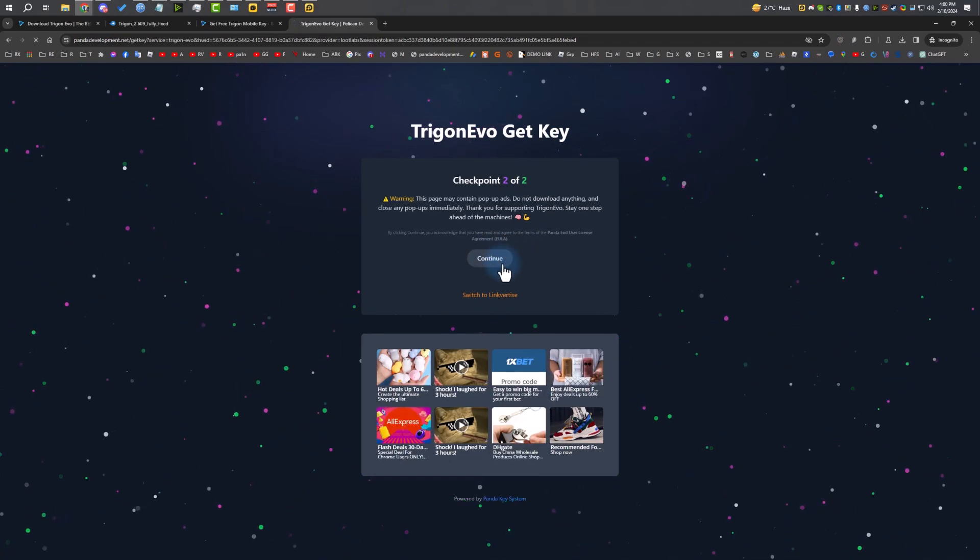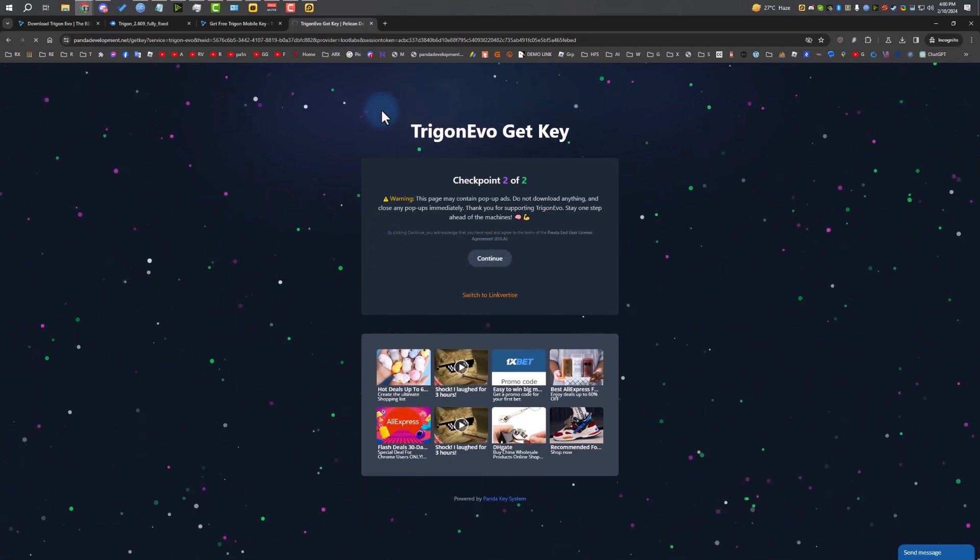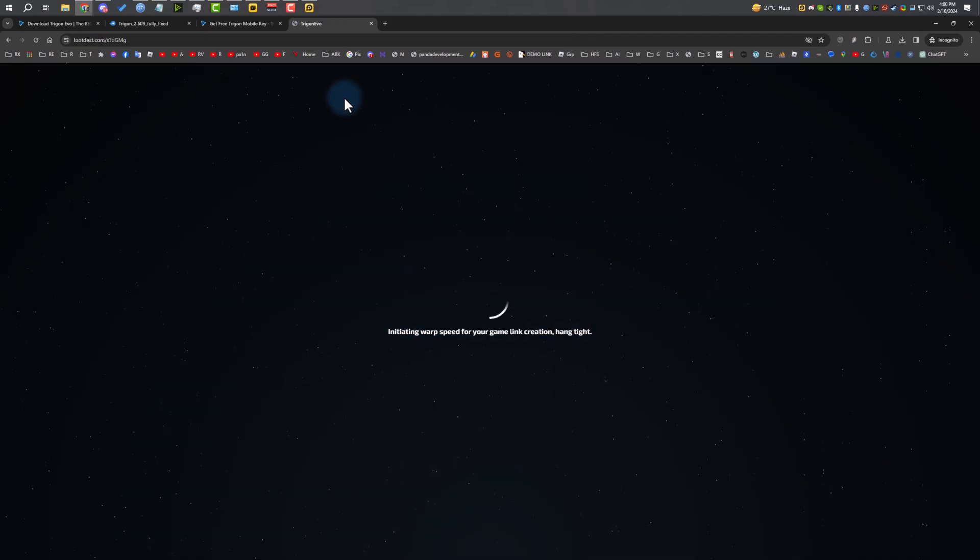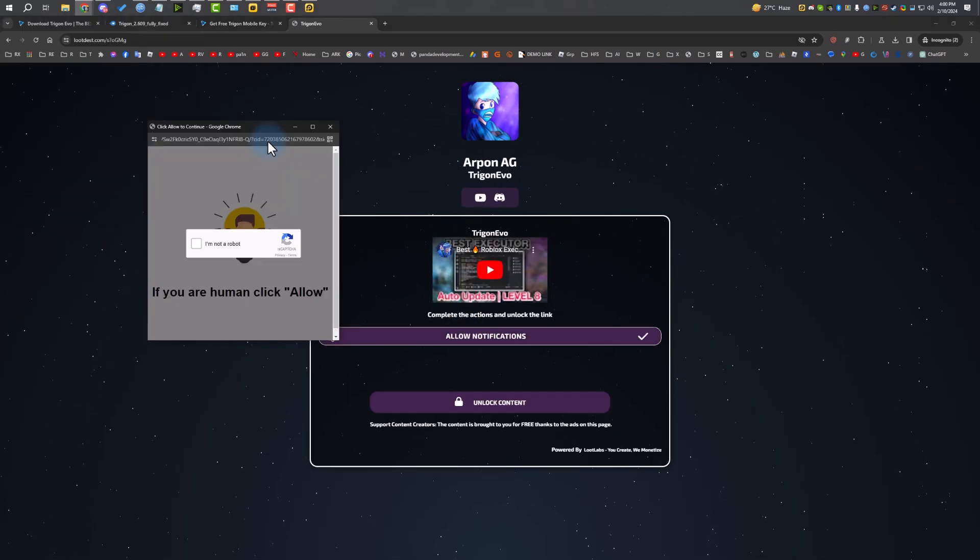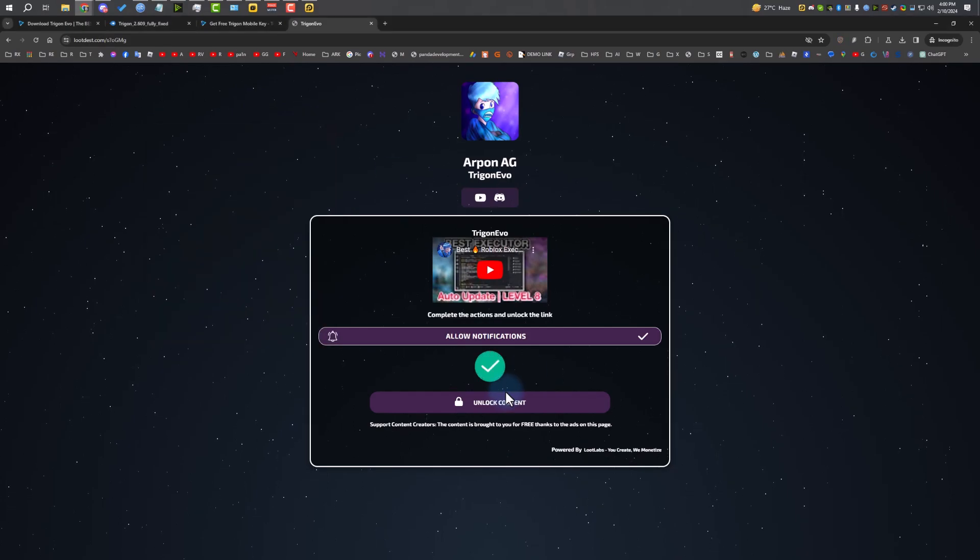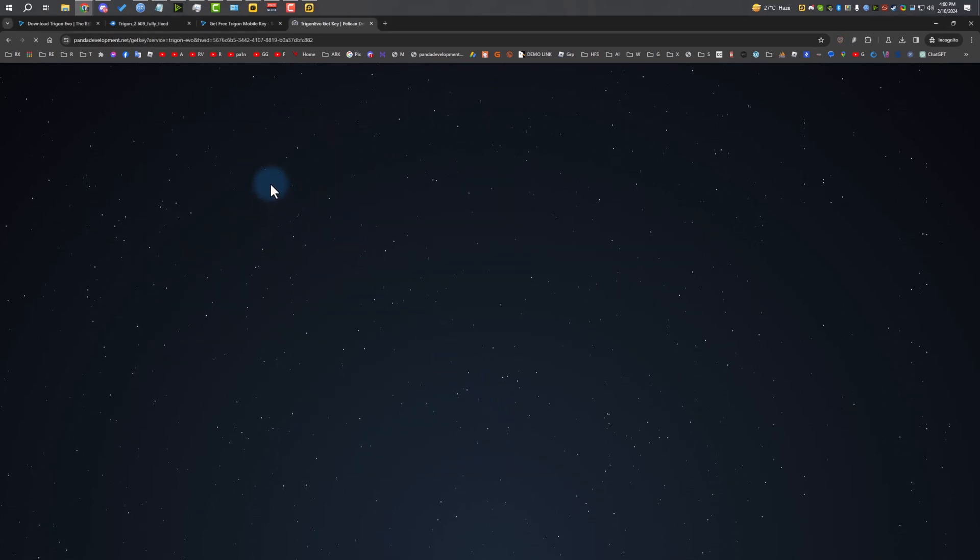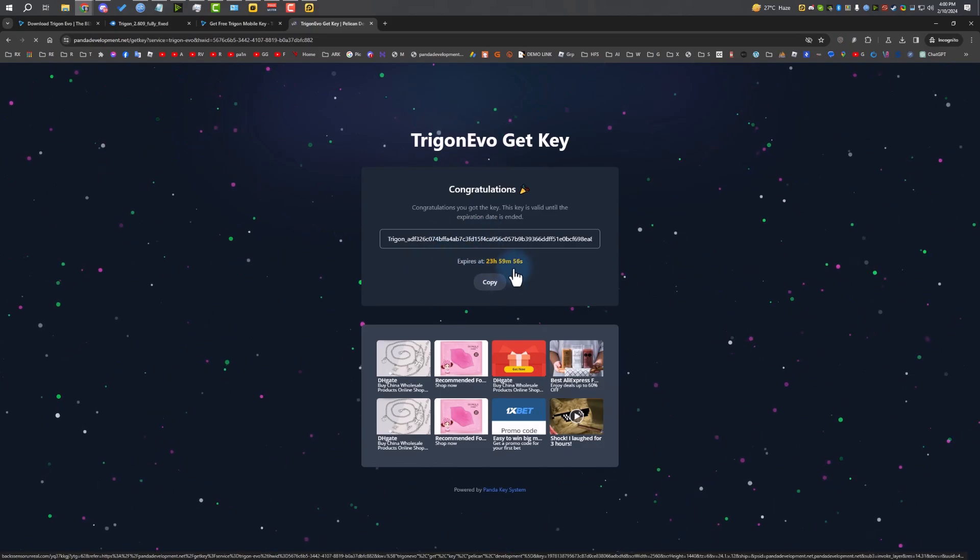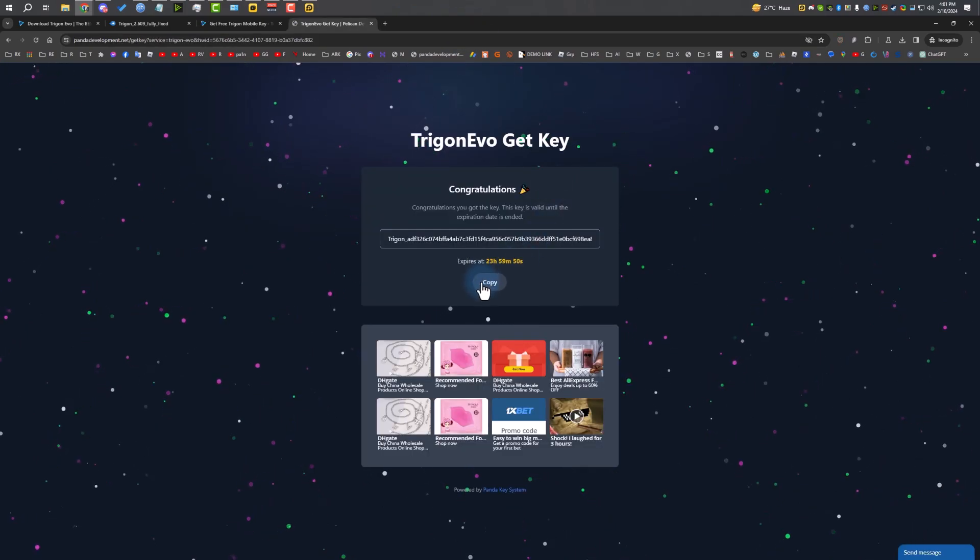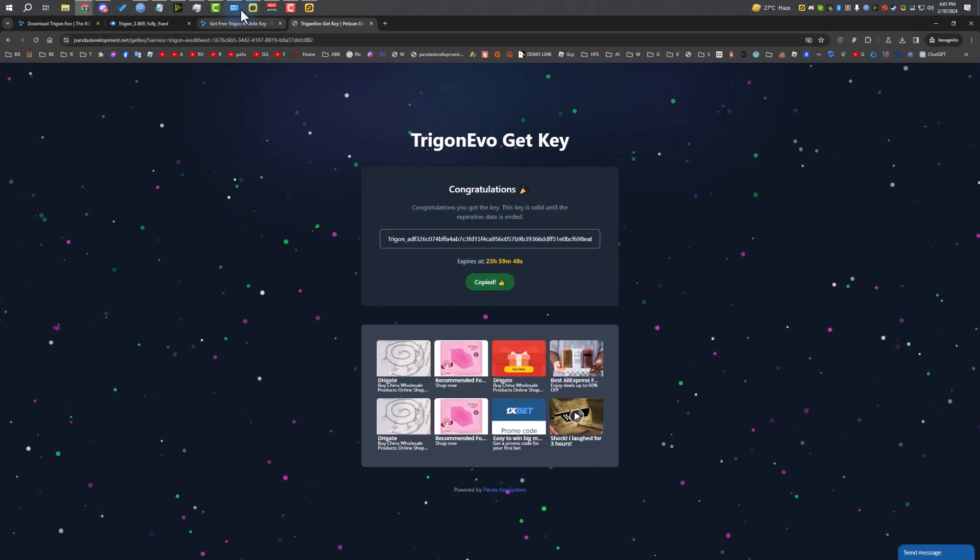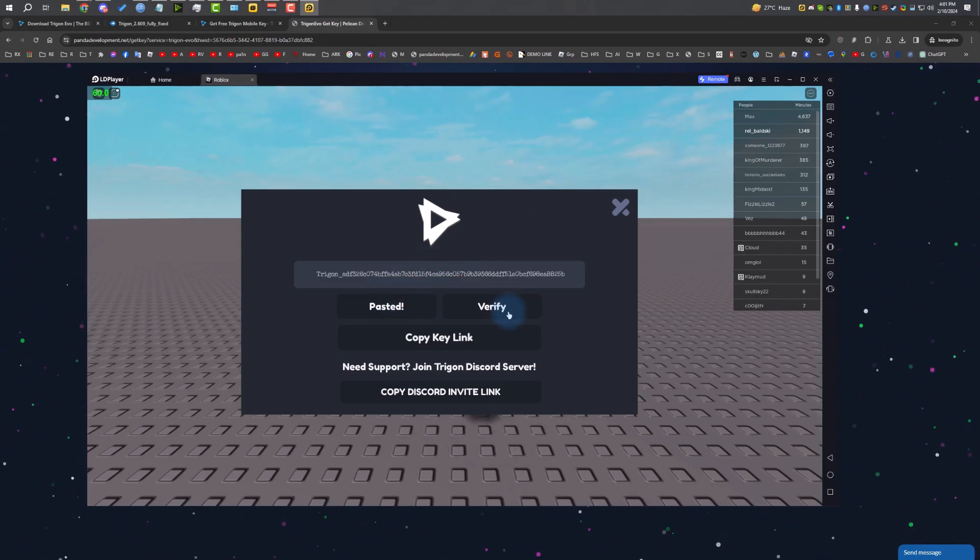There we go, it's completed. Click on unlock content. It's going to take you to the next checkpoint. Close the pop-up ads, click on continue. It's going to take us to the next checkpoint. I'm going to complete this real quick. There we go, it's completed. Click on unlock content. There we go, we got our key and it will last 24 hours. Just copy it.